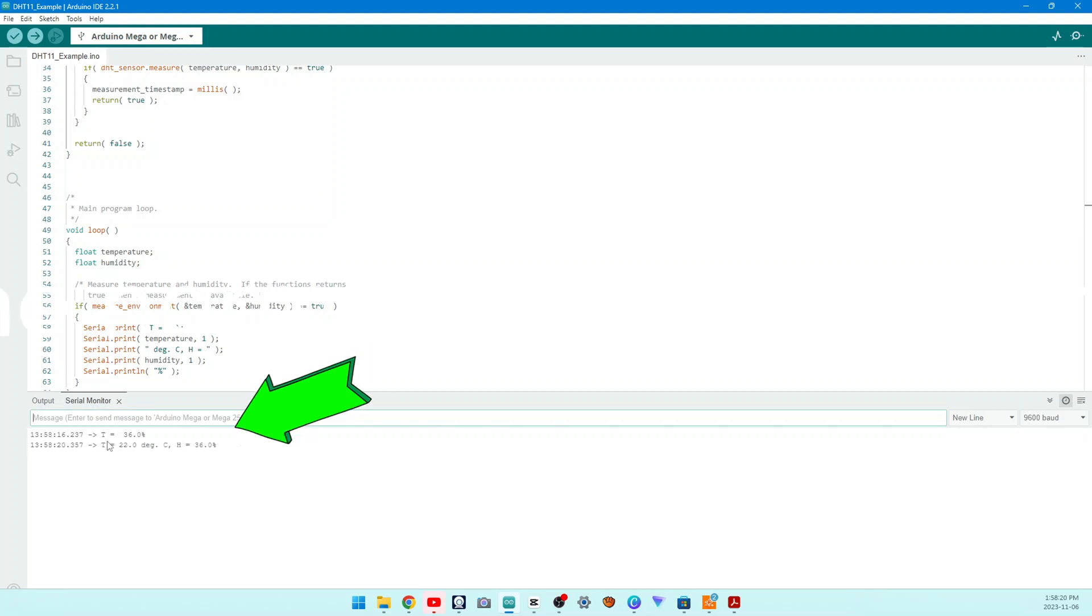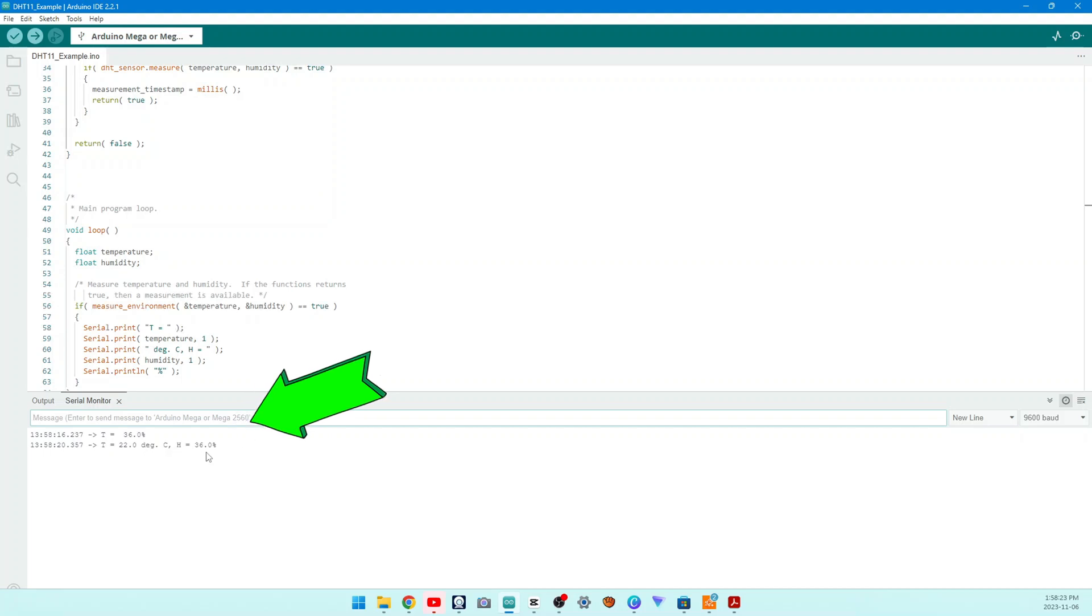In the serial monitor we can see the normal temperature of the room detected by the sensor.